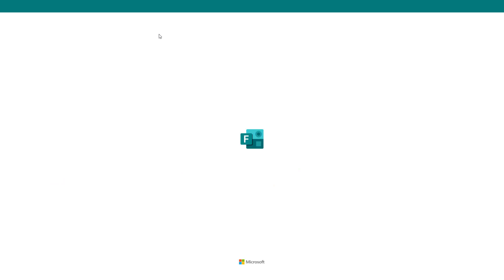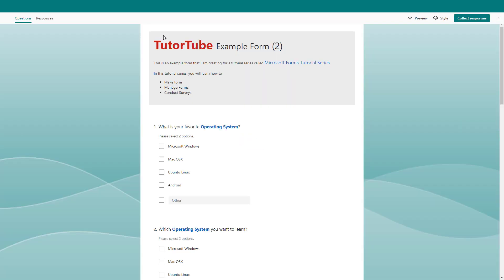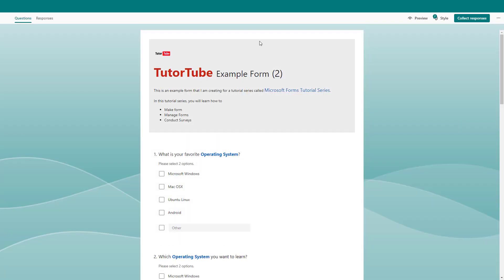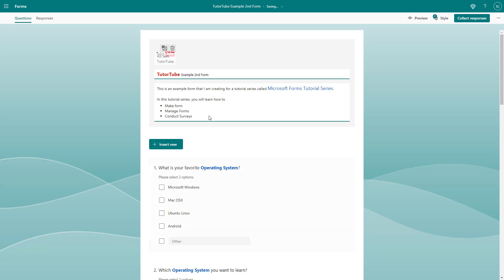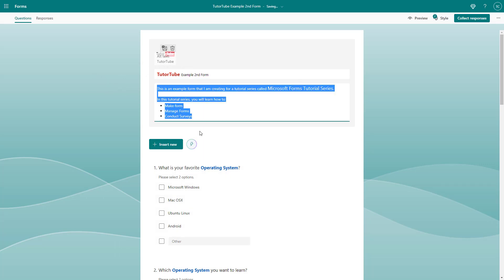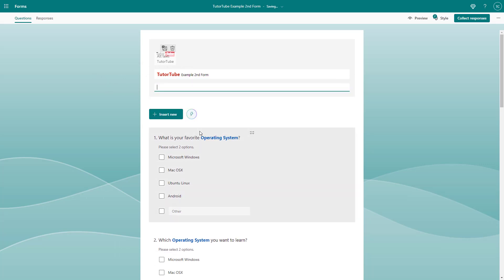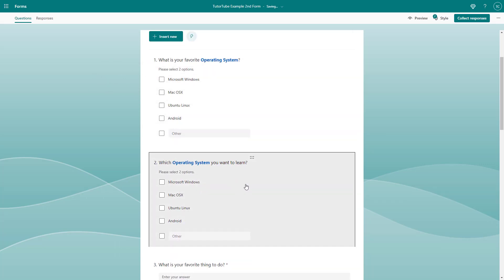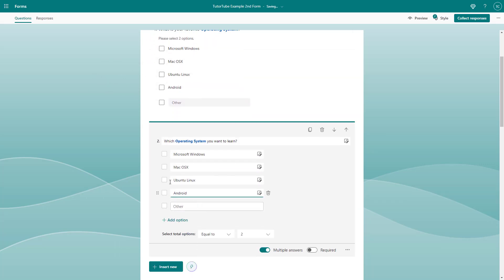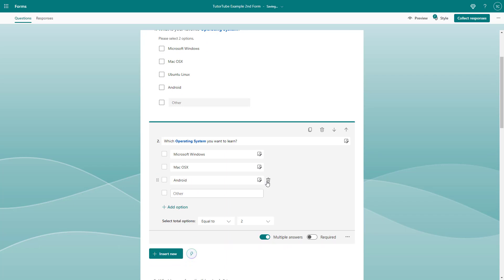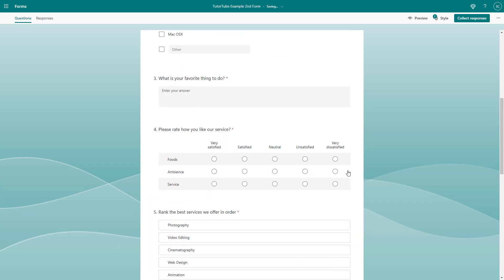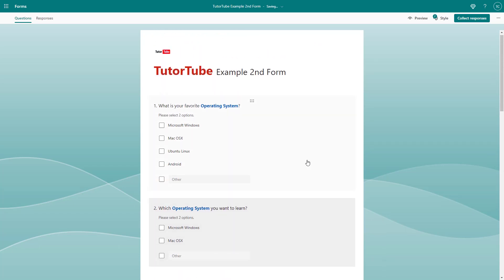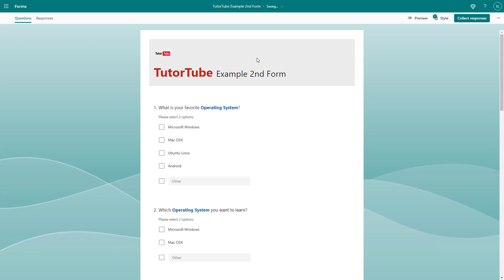You can see that the questions are exactly the same and only the title has been changed. I'm going to rename it to 'Example Second Form,' erase this, and change certain things like removing some options or adding in questions as I want.